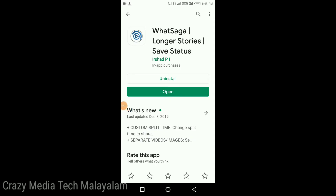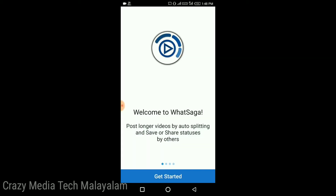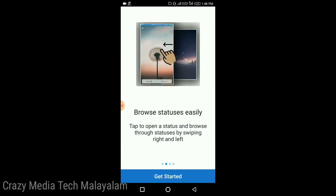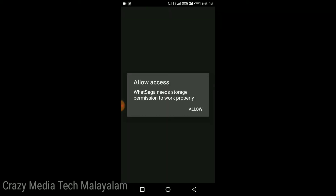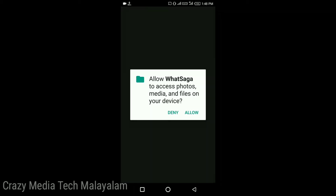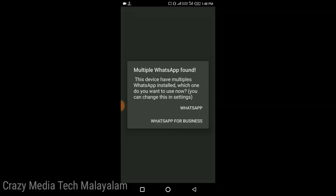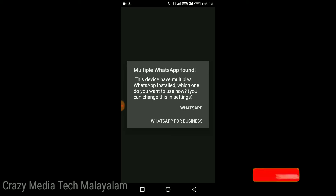Friends, if you want to go to the Play Store, you can install this application. You can open it, click the Get Started option, download the permission, and click the Get Started button.